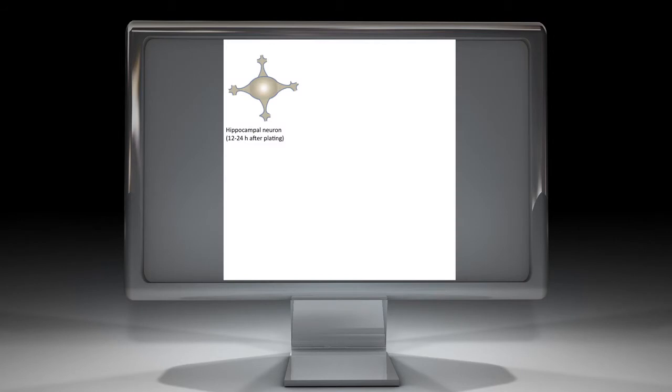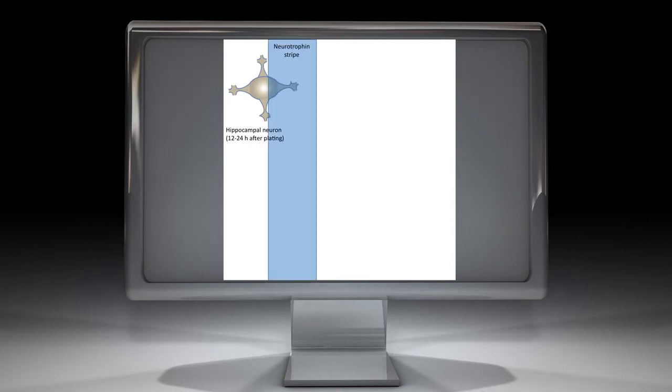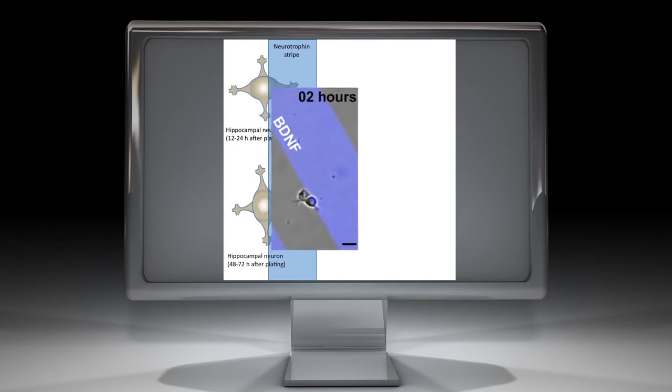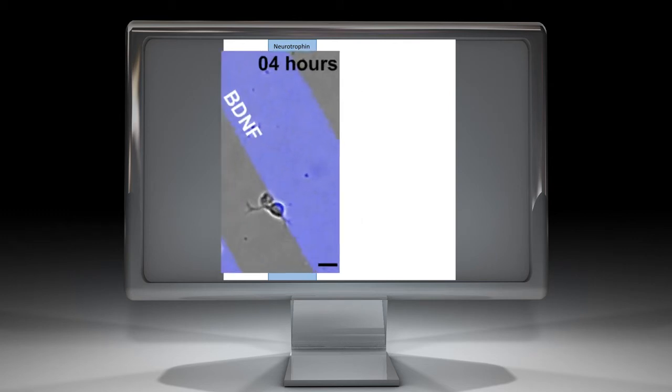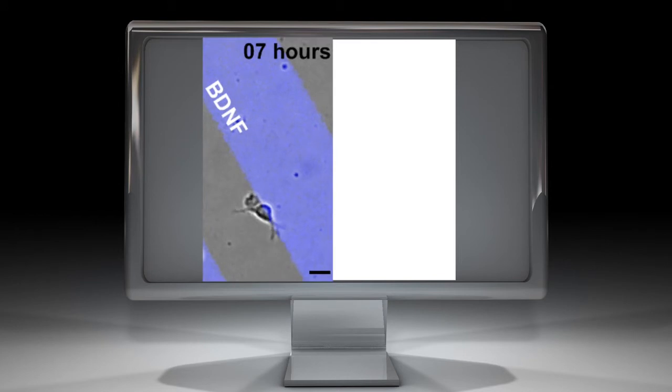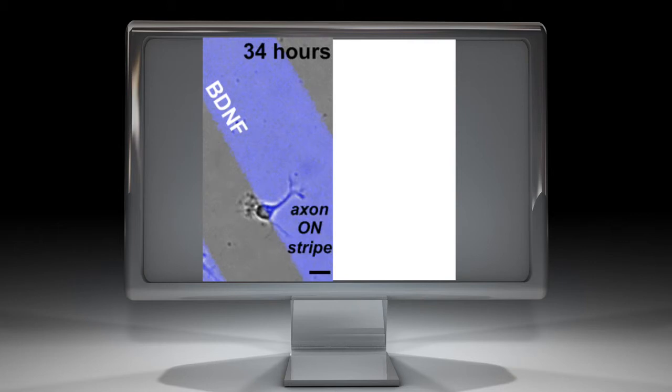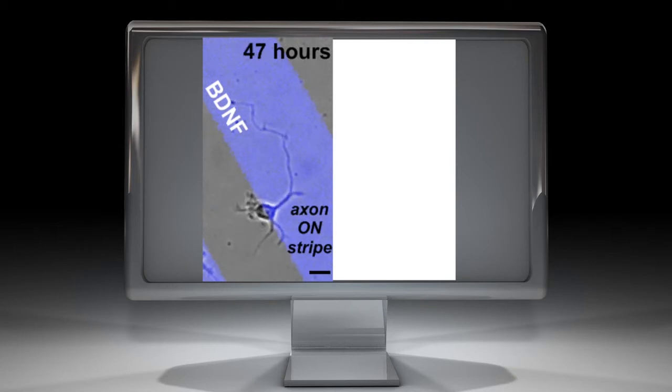Neurotrophins may provide an external signal orienting axonal specification via P75. We addressed this possibility by culturing neurons on coverslips patterned with BDNF stripes and determining whether axon initiation of neurons was oriented at the stripe border toward neurotrophin. Live imaging revealed that after a period of dynamic neurite growth spurts and retractions, one neurite among the others preferentially extended toward the neurotrophin stripes.